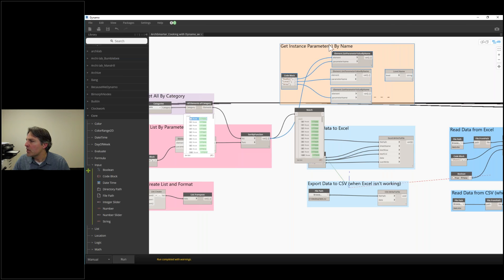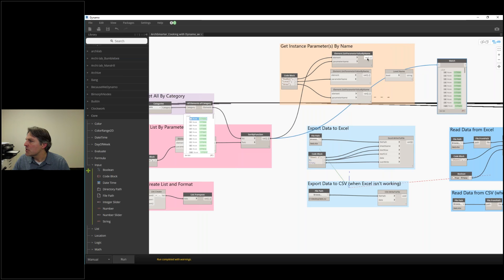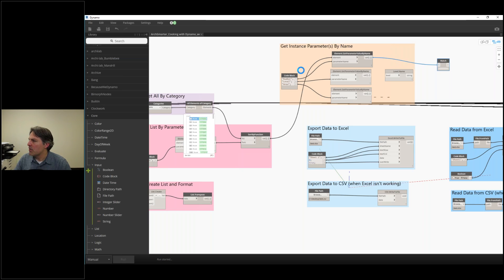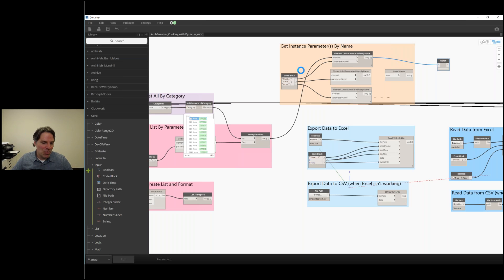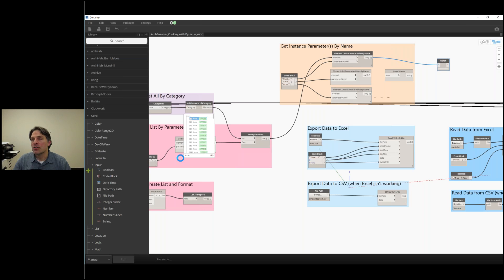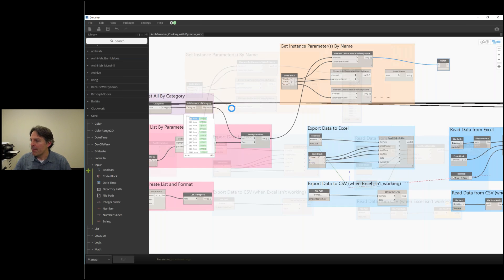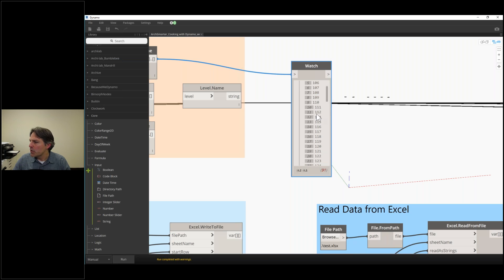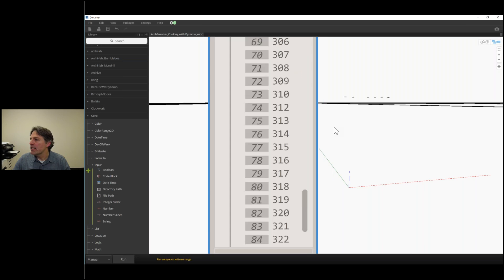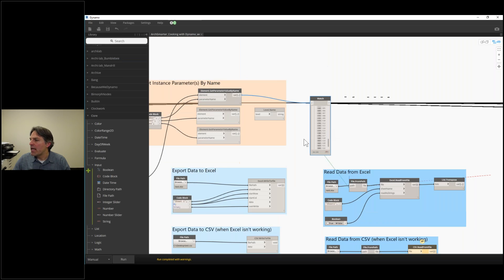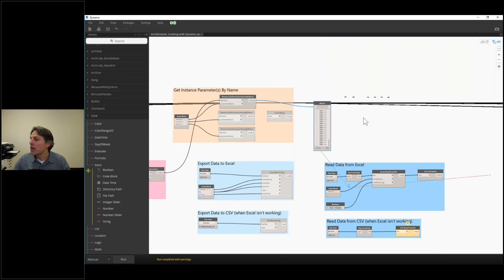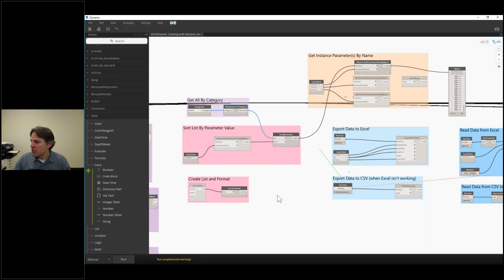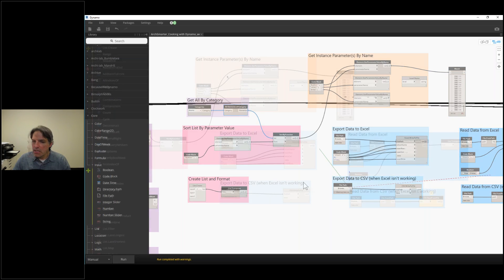We're getting the number. Let's move our watch node over here and give this a run so we can actually see the room numbers as they come out. They're going to come out in their numerical order, and we're using this combination of this function to sort them by.